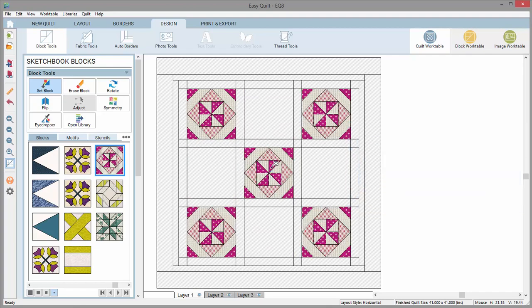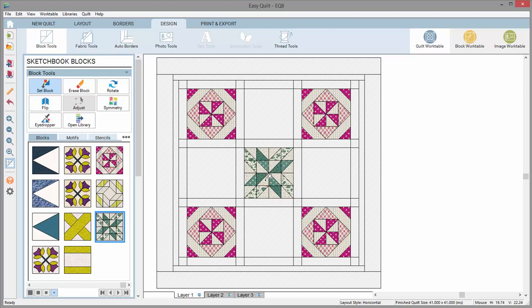To replace the block that's already set in the Quilt, you do not need to erase it. You simply select a new block in the viewer, then click on the block space to replace it.